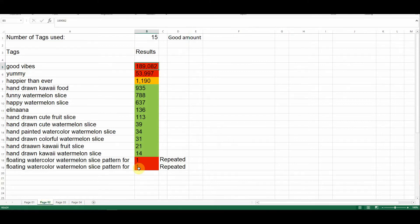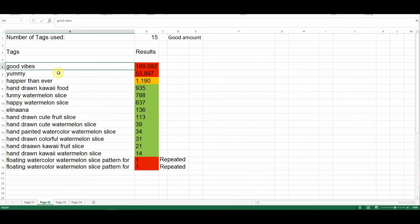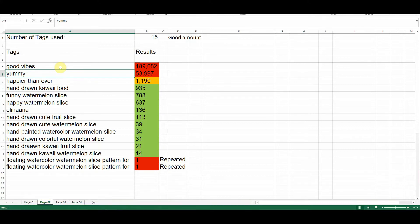At the time of publishing, the keyword Good Vimes brought back 189,082 designs, whereas the second keyword, yummy, brought back 53,997 results. Two keywords where the results are extremely large, and obviously the chances of being found for this particular design are going to be few and far between. That's the reason why I highlighted these two keyword results in red.